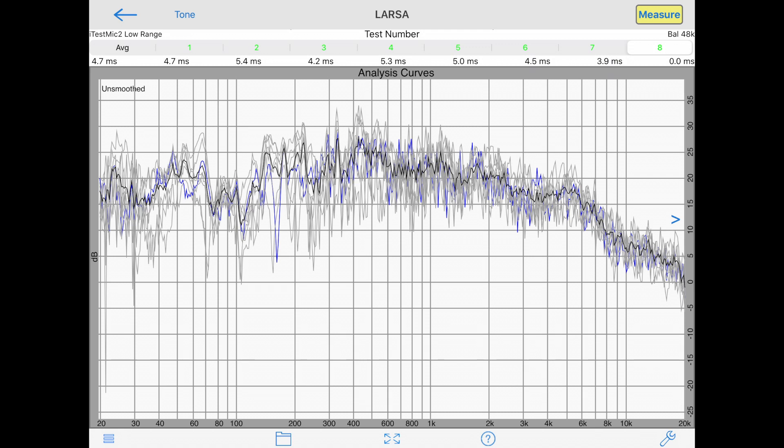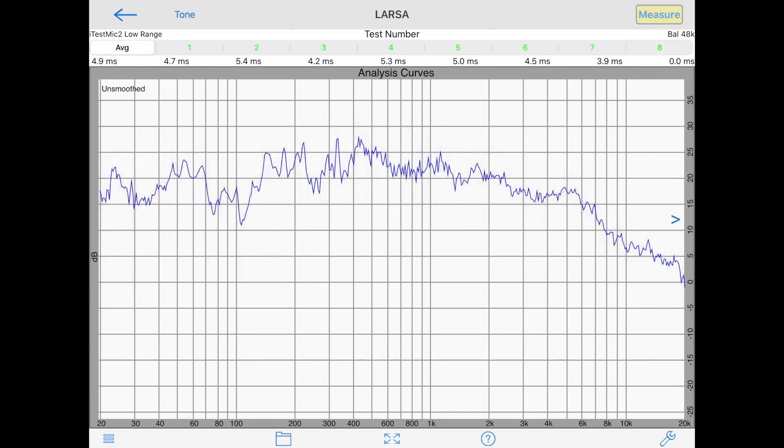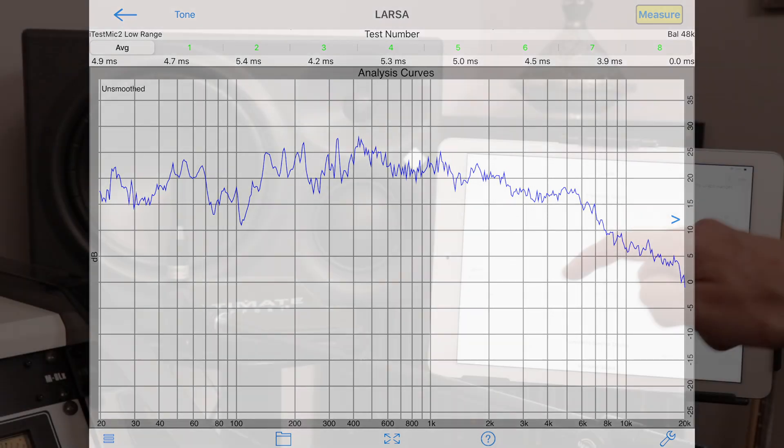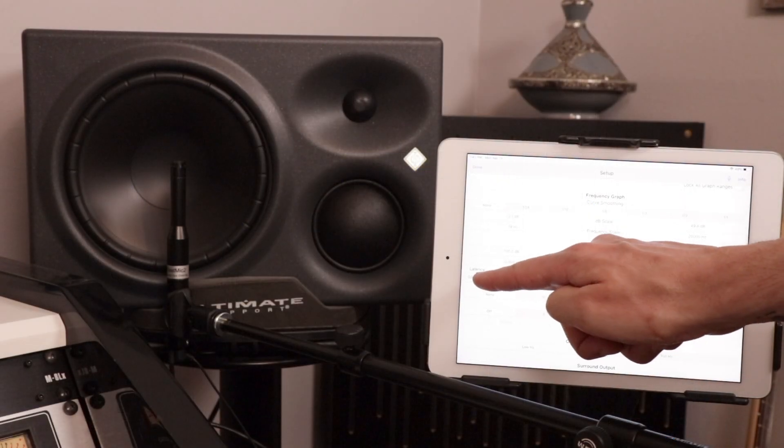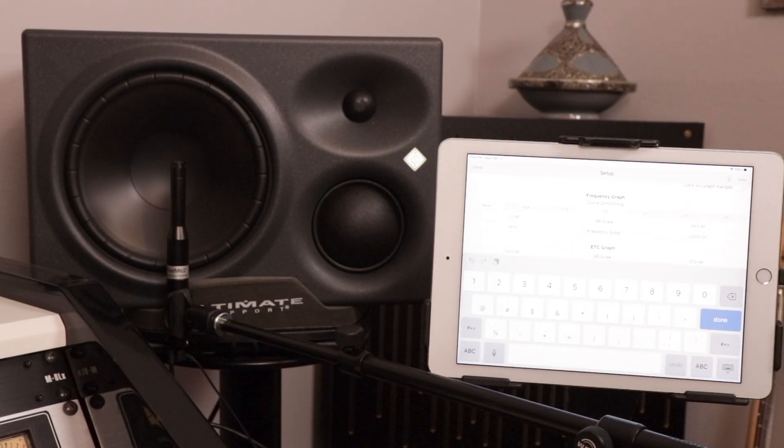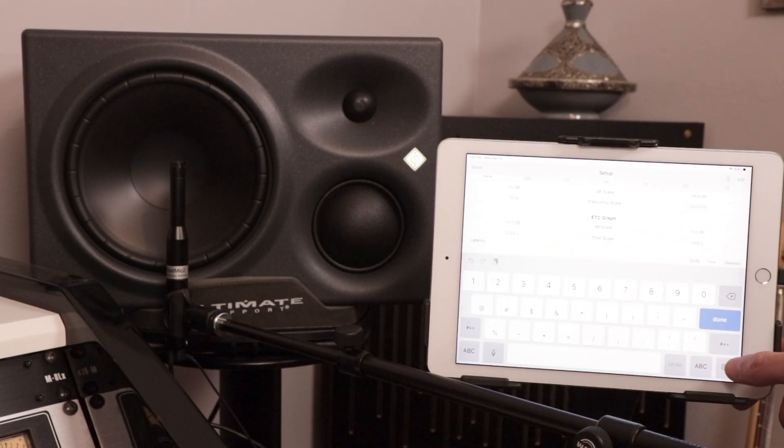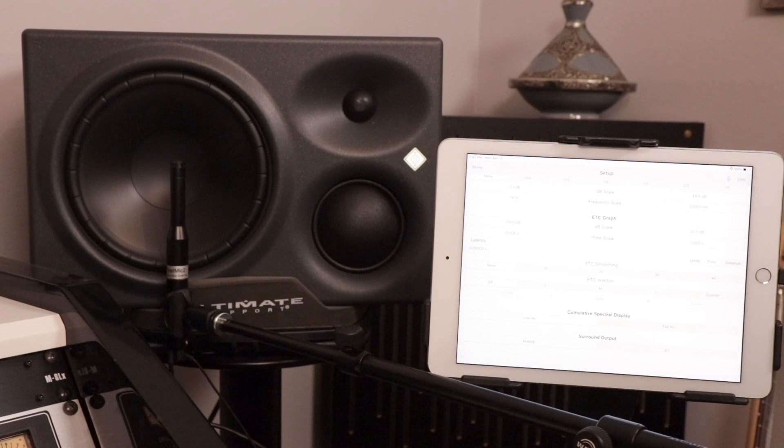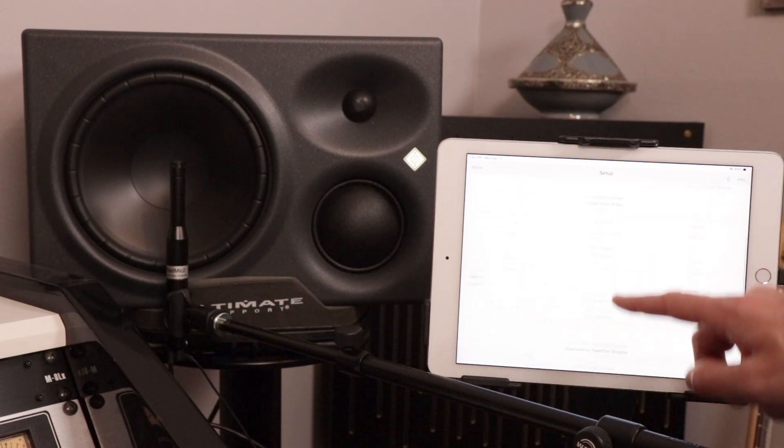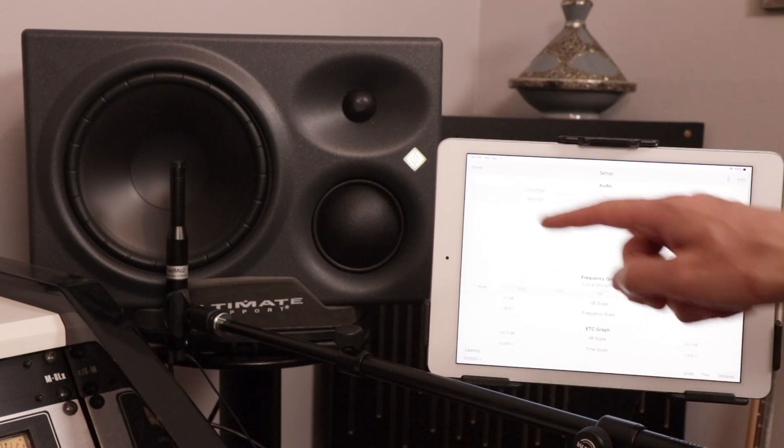In this example, I've done eight different tests, and you can see all eight examples on top of each other. By selecting average, I get a better idea of how my monitors are performing in this specific room. Check out LARSA today to better understand your room and get the best balanced sound possible within your room.